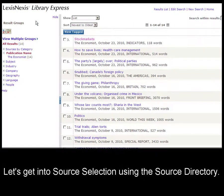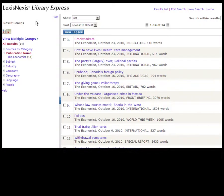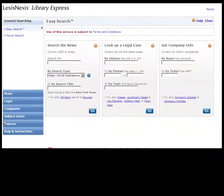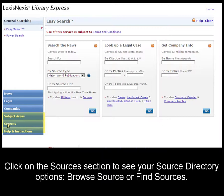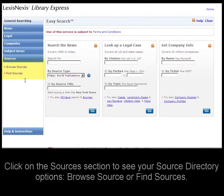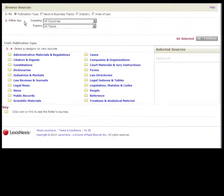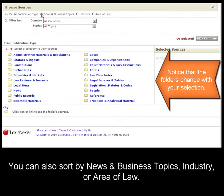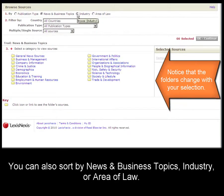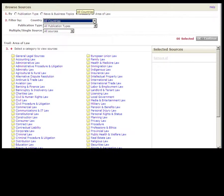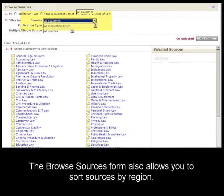Now that you're comfortable with the forms and the results list view, let's talk about selecting sources. Let's click on the logo to go back to the Easy Search form. Click on the sources section to go to the source directory options. Here we can either browse for sources or find a particular source. The browse sources form uses a folder display — the sources are classified by publication type. You can also sort them by news and business topics, industry, or area of law. The browse sources form also allows you to filter by region of publication.